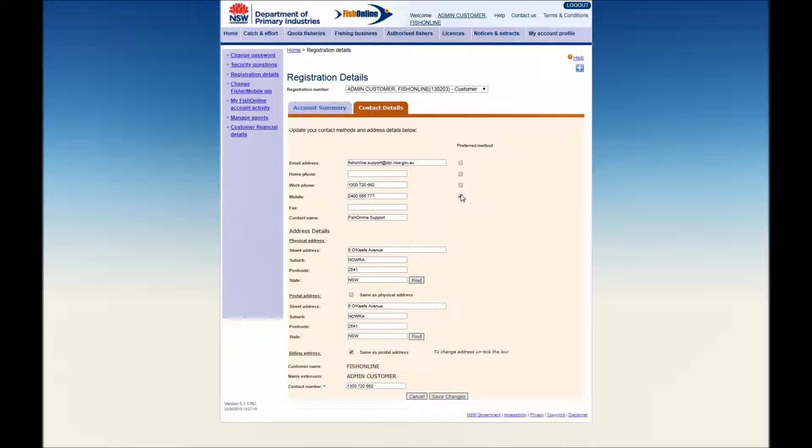Customers still operating using plastic cards will need to print a copy of the receipt page and carry this while fishing until the new card arrives in the post. Digital authority card holders should be able to access their new digital authority immediately in Fisher Mobile.